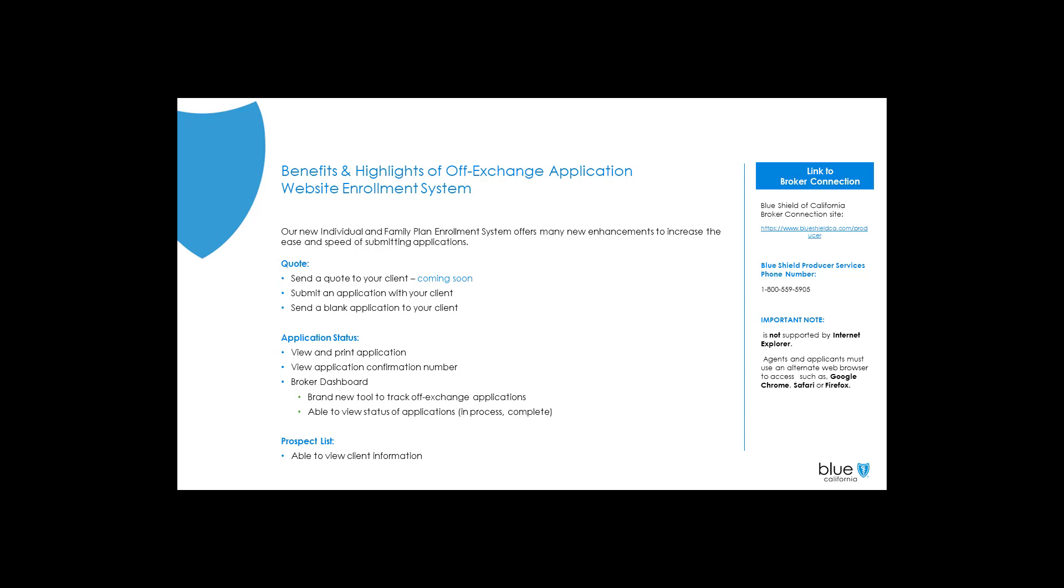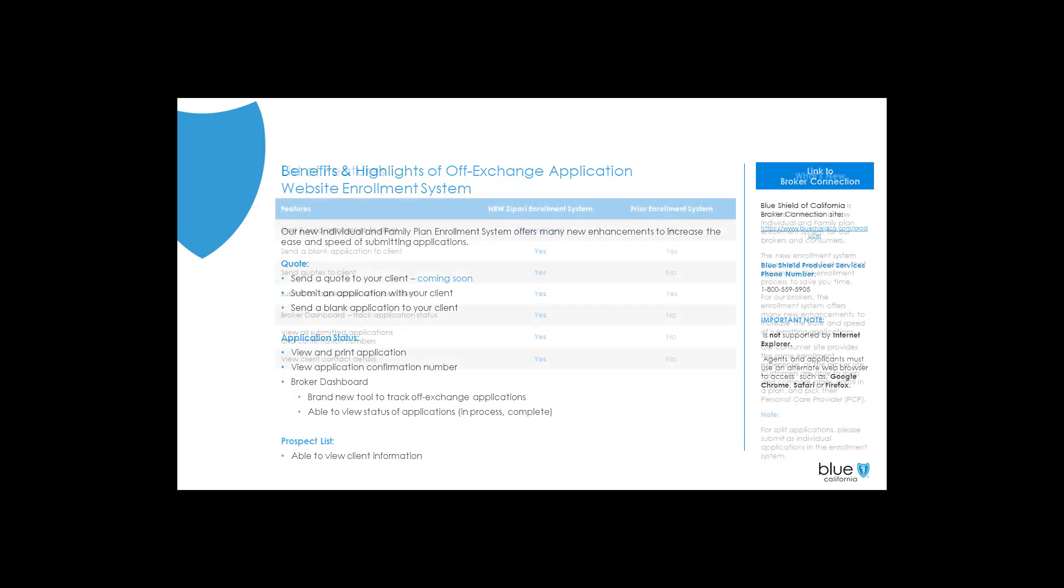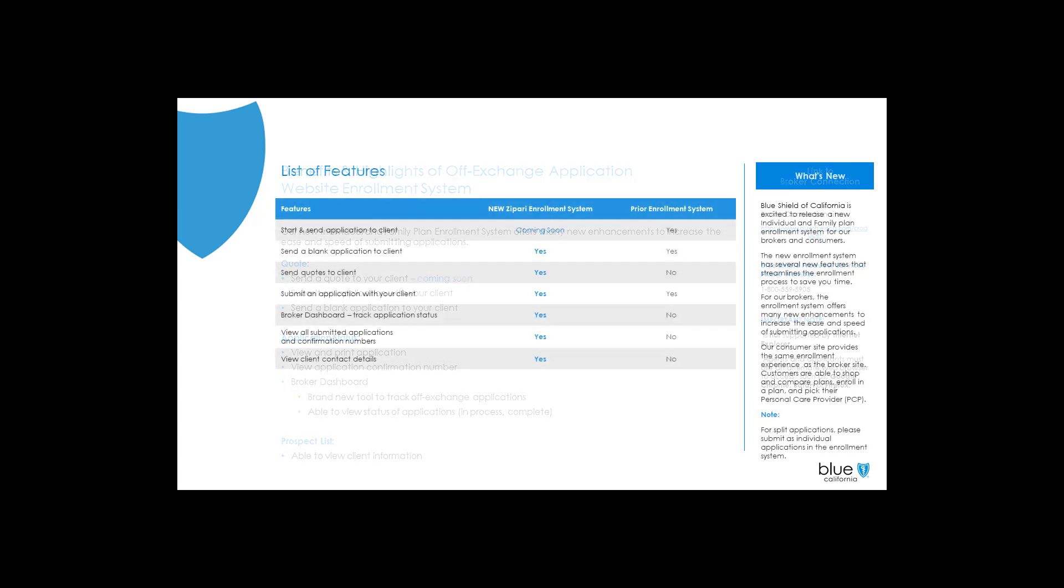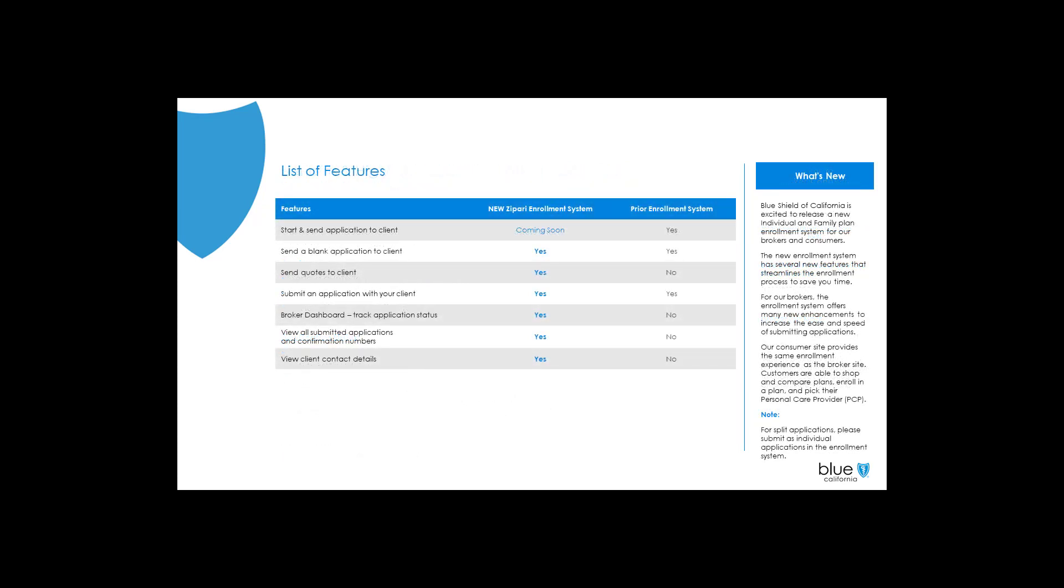Blue Shield of California is excited to release our new individual and family plan enrollment system for our brokers and consumers. The new enrollment system has several new features that streamline the enrollment process to save you time. For our brokers, the enrollment system offers many new enhancements to increase the ease and speed of submitting applications.